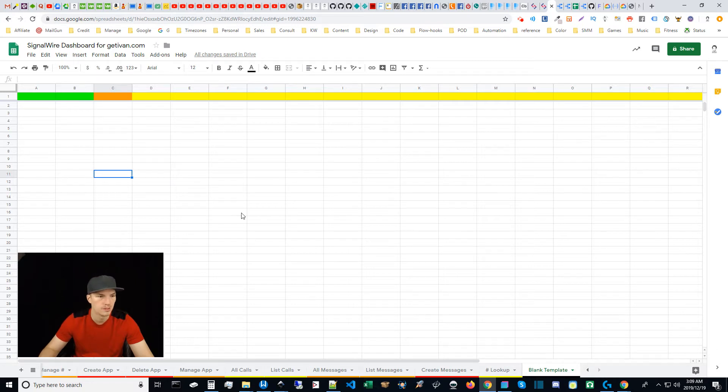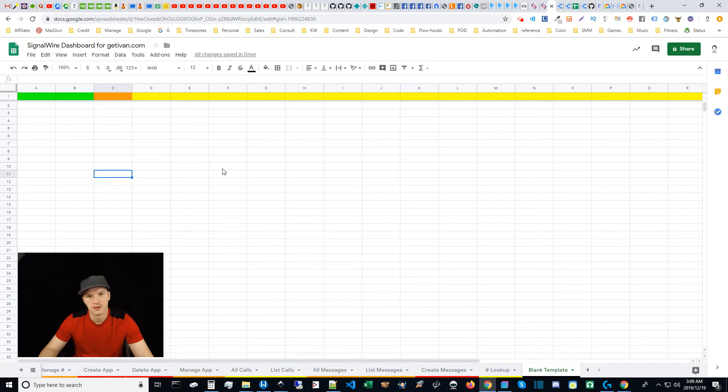And this is the basic template that is at your disposal. Thanks for watching and I will catch you later. Bye bye.